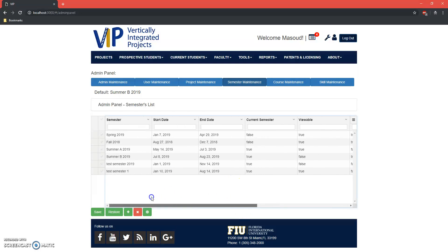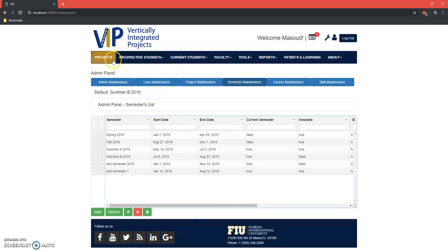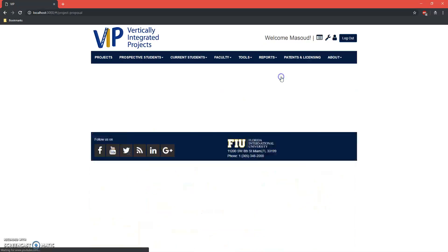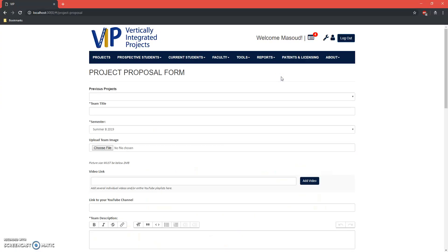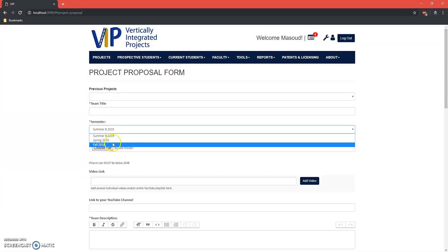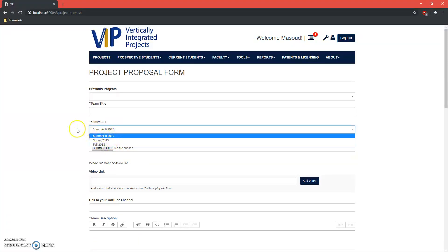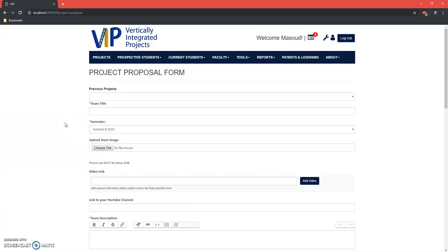So the default semester changes. There's always one at any given time. And if we go to projects to propose a new one, you'll see here that the one that shows up by default is the one we set up as the default semester.